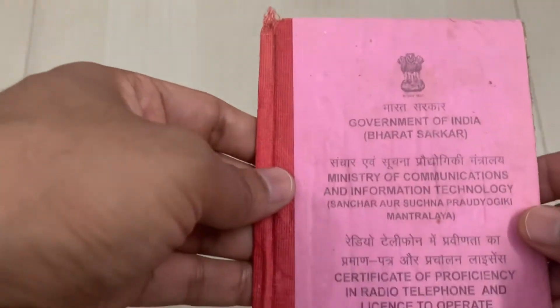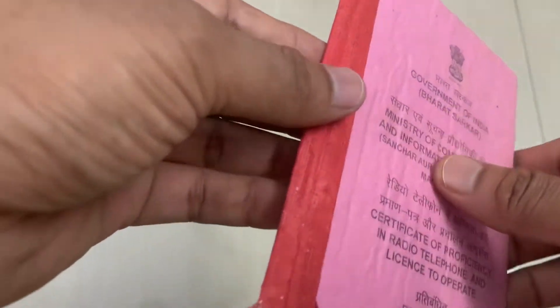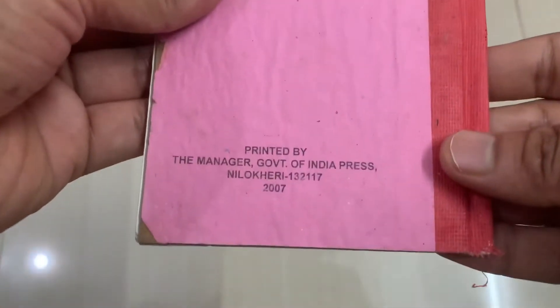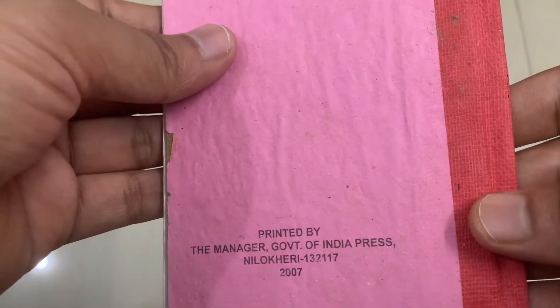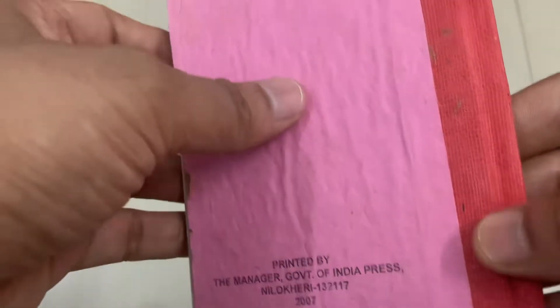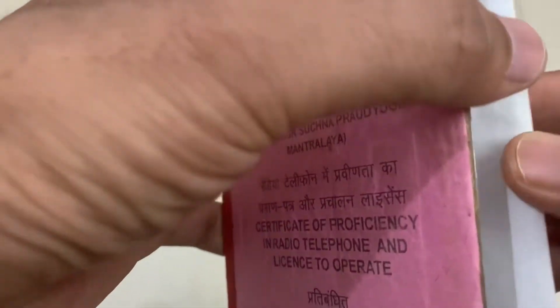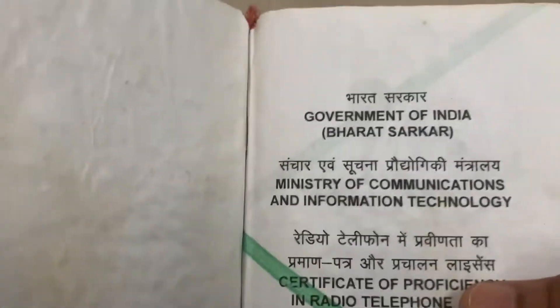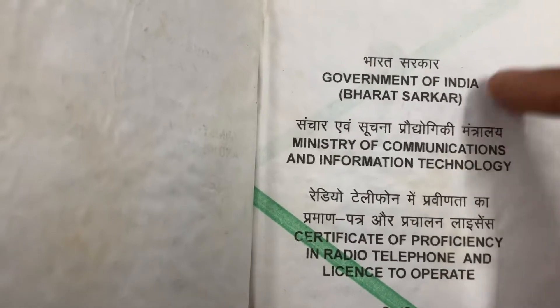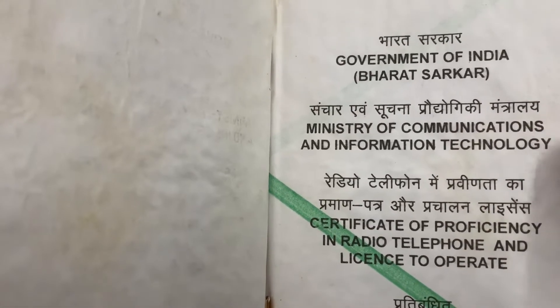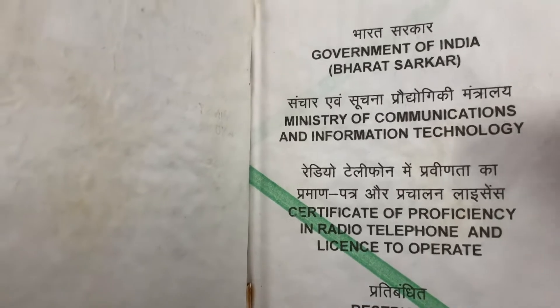Let me show you the license — this is how it looks. It is very simple, printed by the Manager, Government of India Press. This is the first page on which is written 'Government of India, Bharat Sarkar' — the same thing that was written on the cover. There is some green ribbon-type thing on this page.